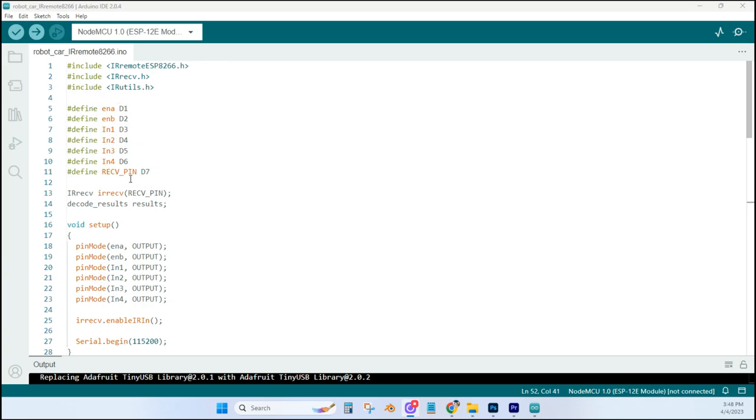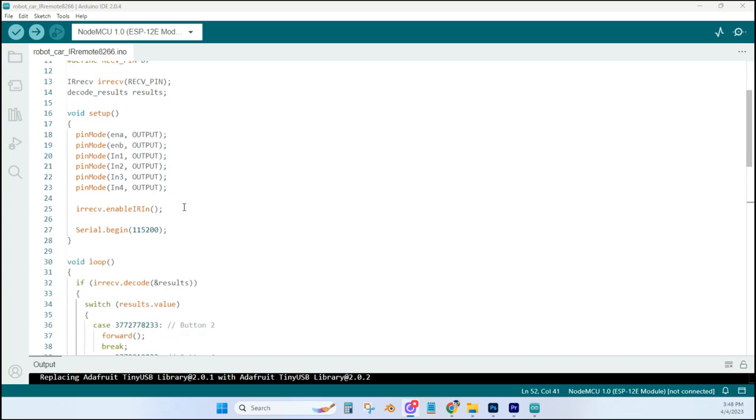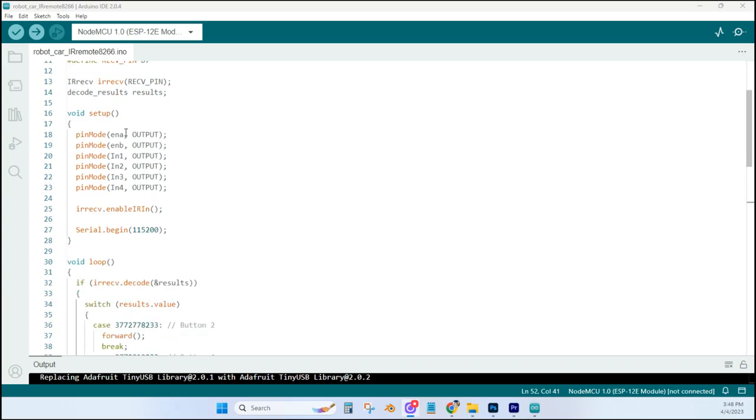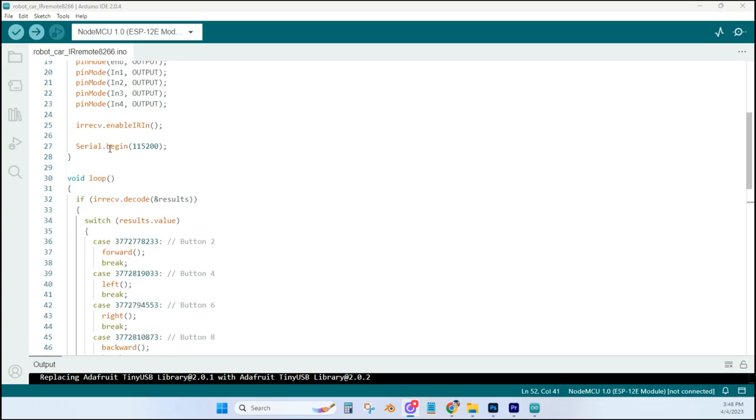Down here, D7 of the ESP8266 is connected to the signal pin of the IR module. And come down here to the setup, and we just set up these motor driver pins as outputs, and then we set up our serial monitor as well, at 115200 baud speed.